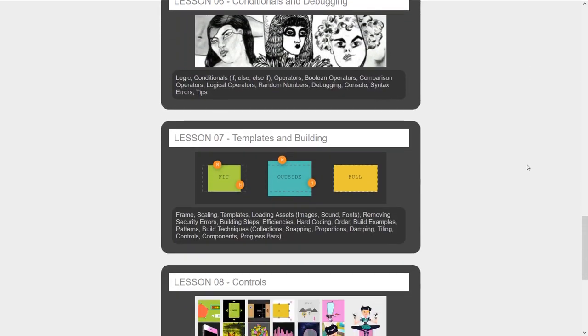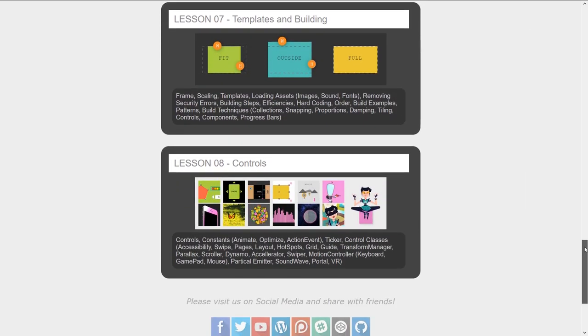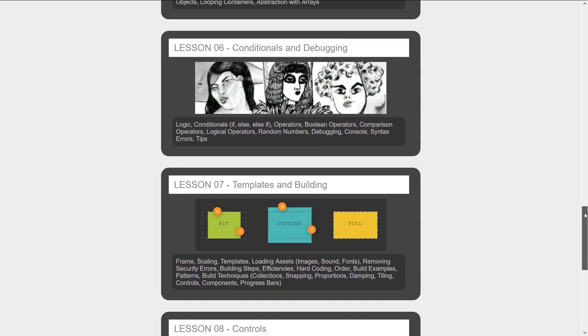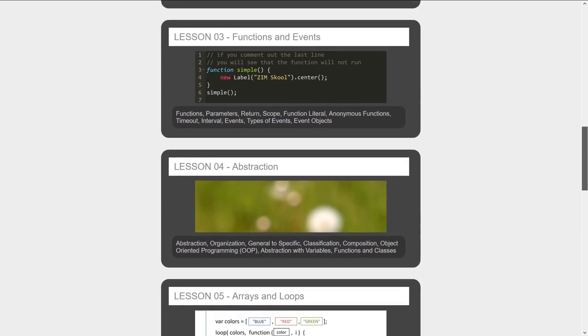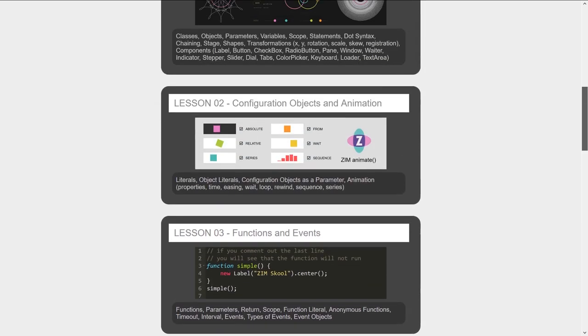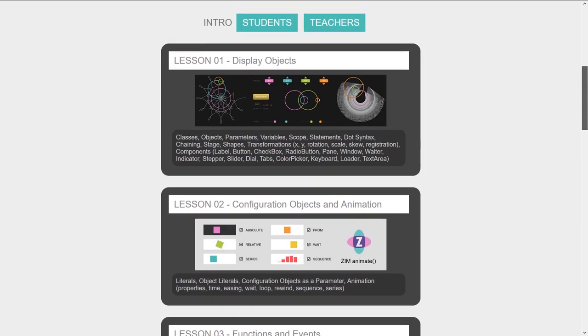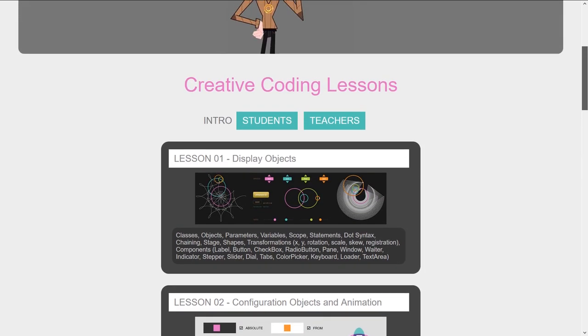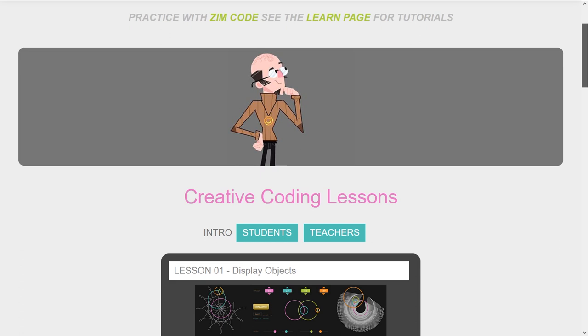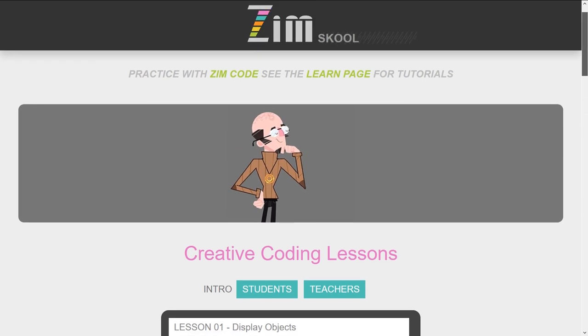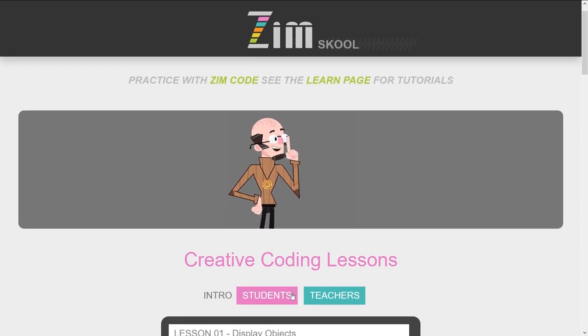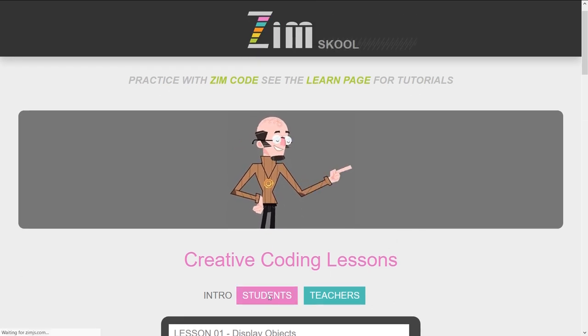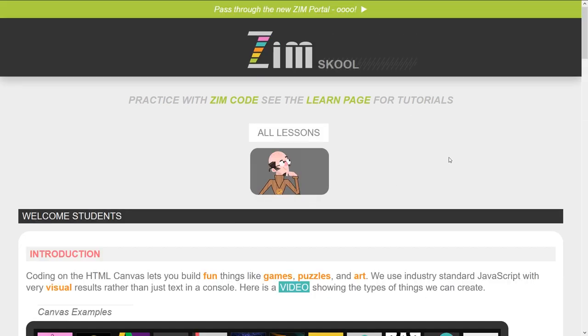Each will take you through different aspects of creating and working with JavaScript and the JavaScript basics are all in here but they're a bit more colorful. Indeed let's go to the student's introduction right here.